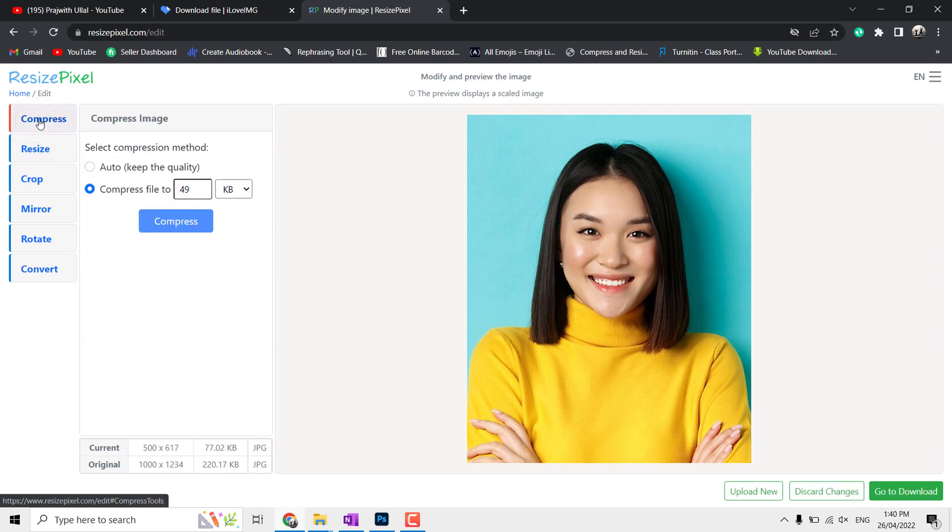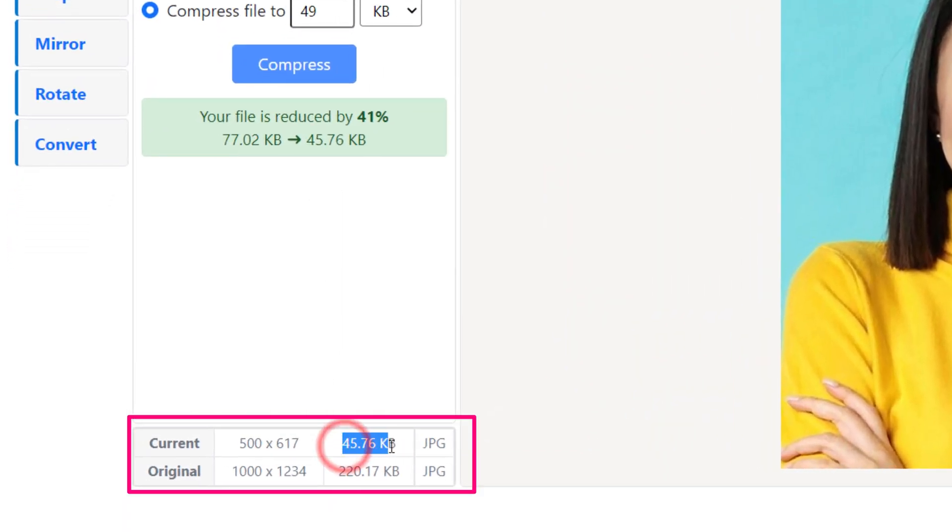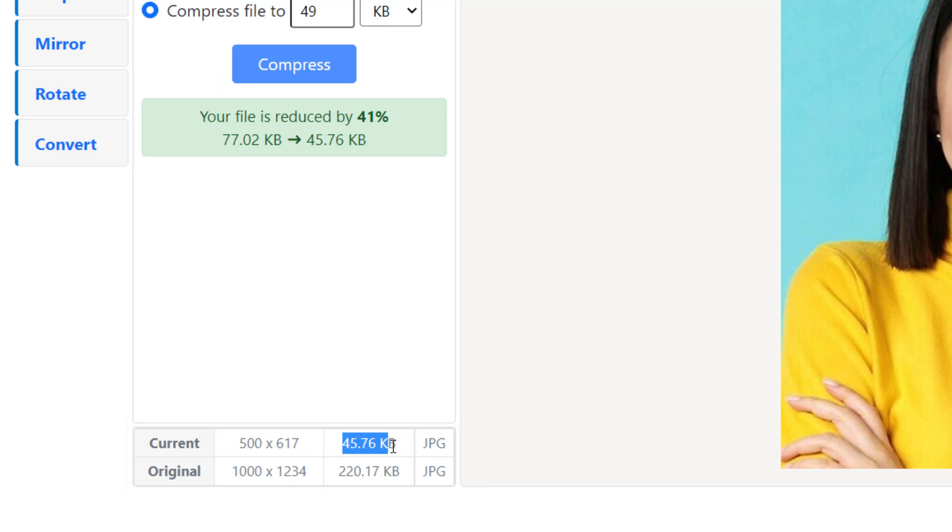Now go to Compress tab. In the Compress tab you can fix the file size in kilobytes. Next, click Compress. Here you can see the difference, original size and size after compress, which is 45 kilobytes and a very reasonable size.